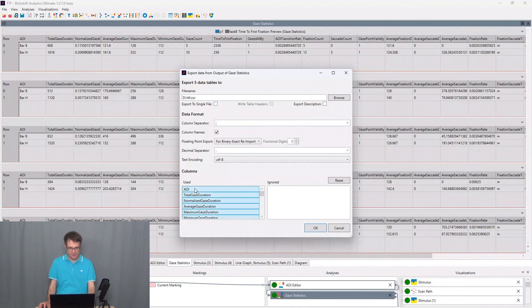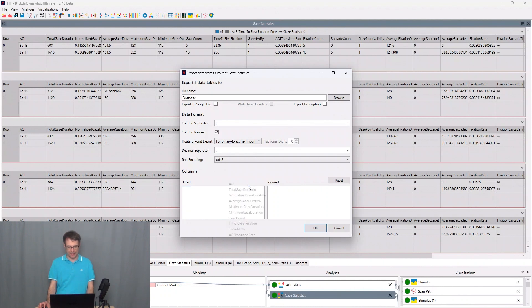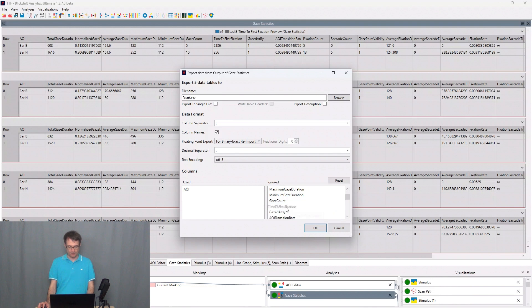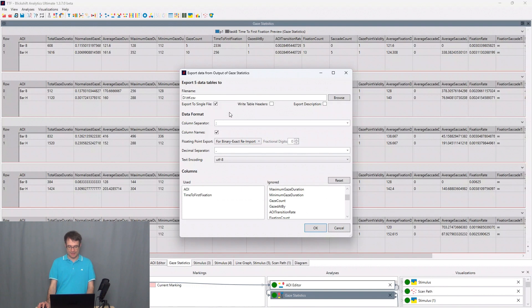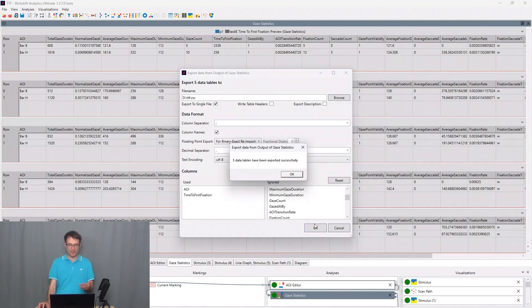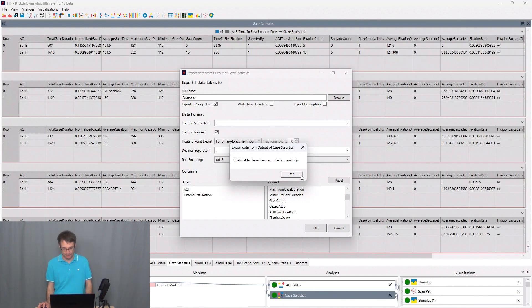And here I enter the directory ttf.csv for the file name. I'm only interested in exporting the AOI names and the time to first fixations. And I want to export everything into one single file for example. So I make here the check and then I say okay. So five data tables have been exported successfully now.